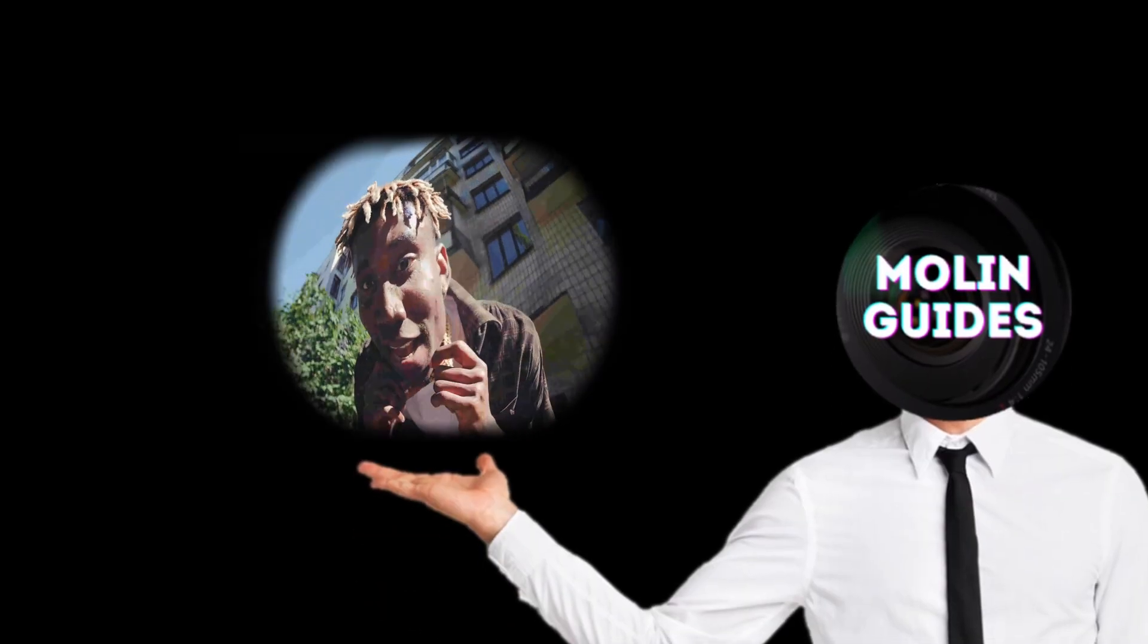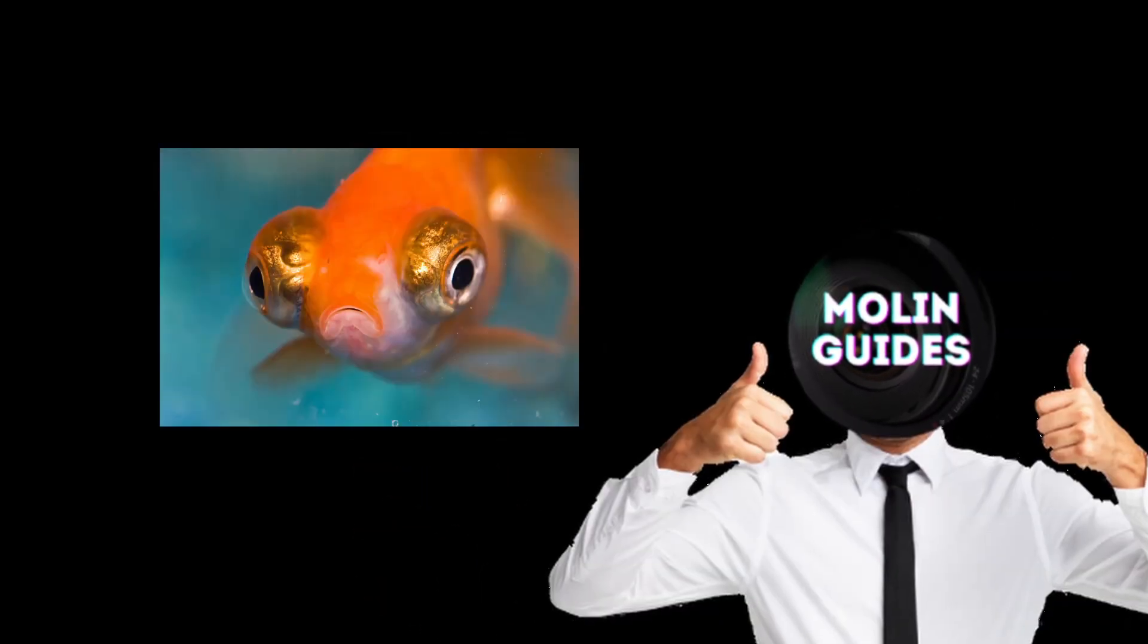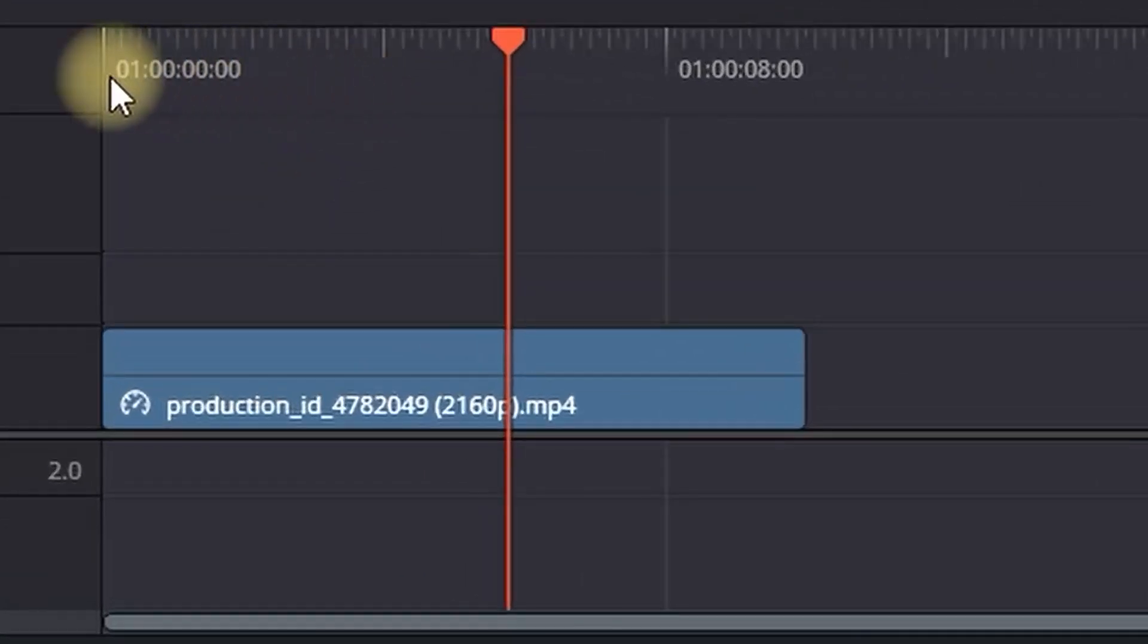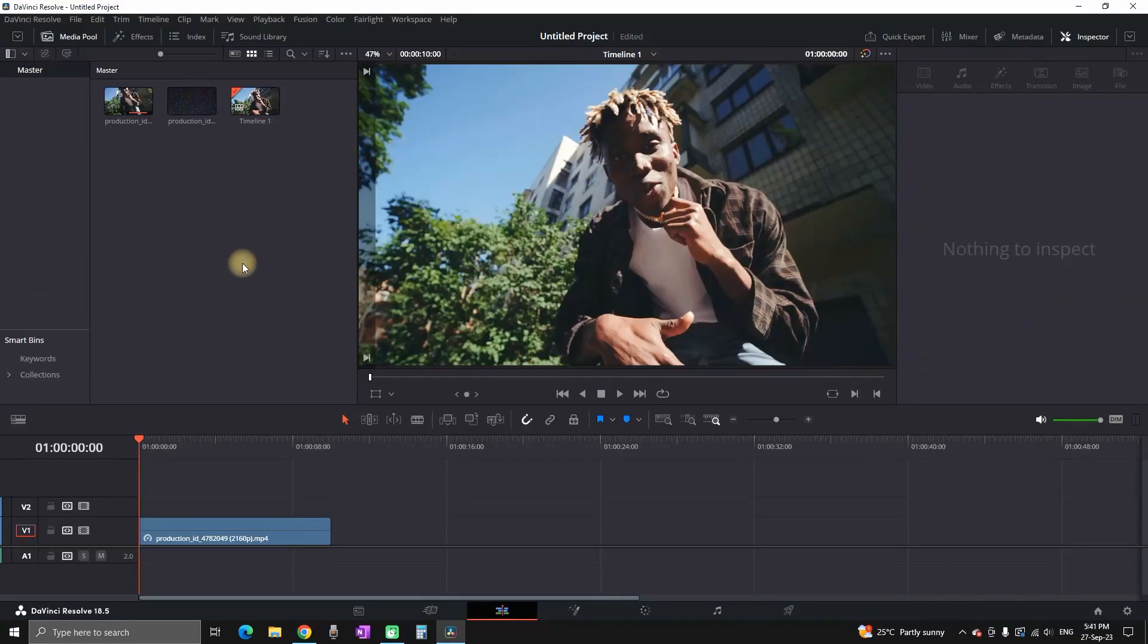In this video I will show you how you can make the VHS fisheye effect. I'm having a video on my timeline that is not edited and now we're gonna make the effects on that video.